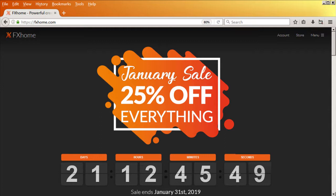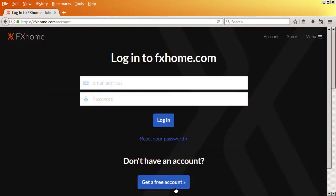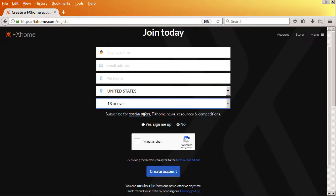To create an account beforehand, visit fxhome.com and click on Account, get a free account, and fill in the form.